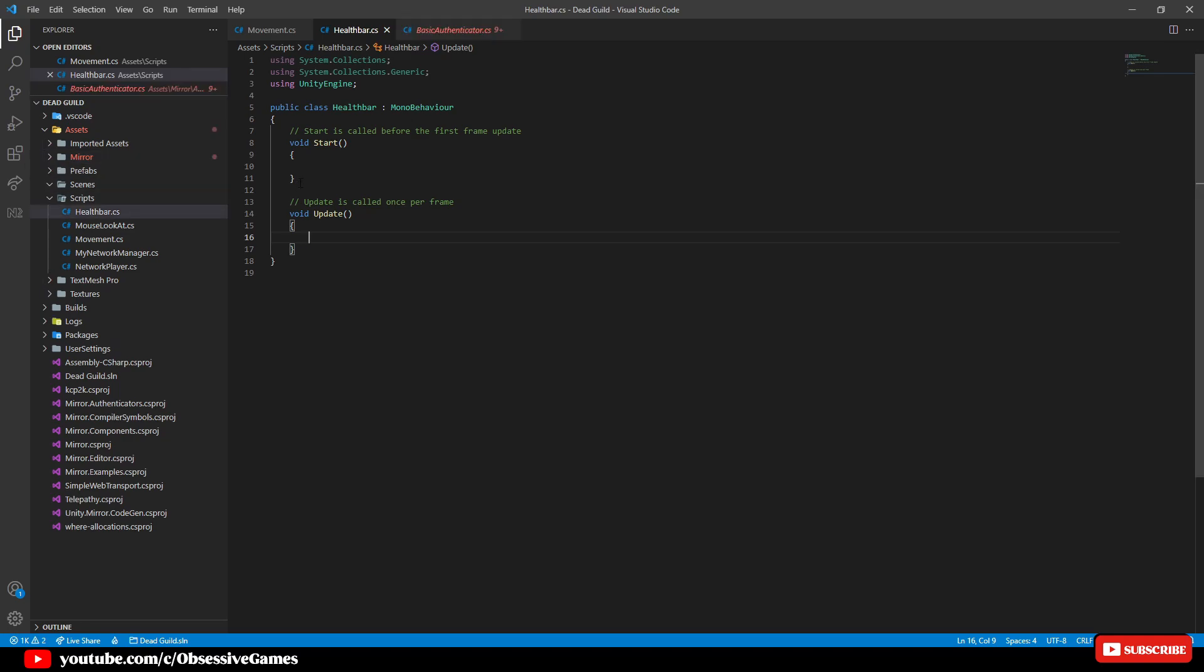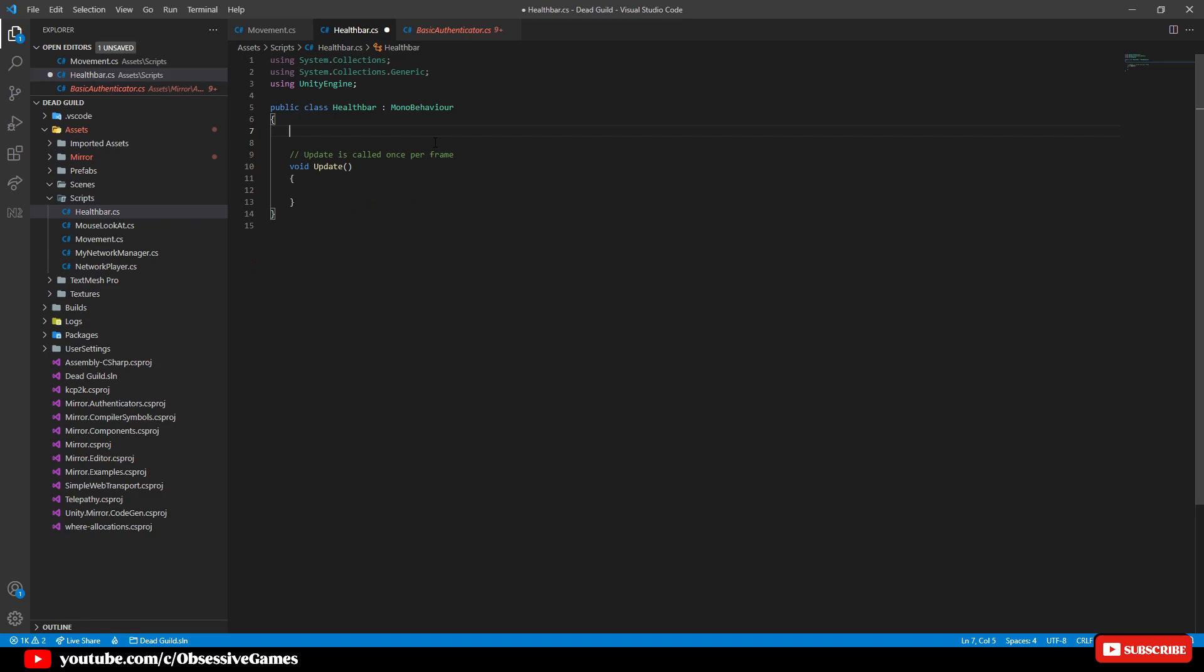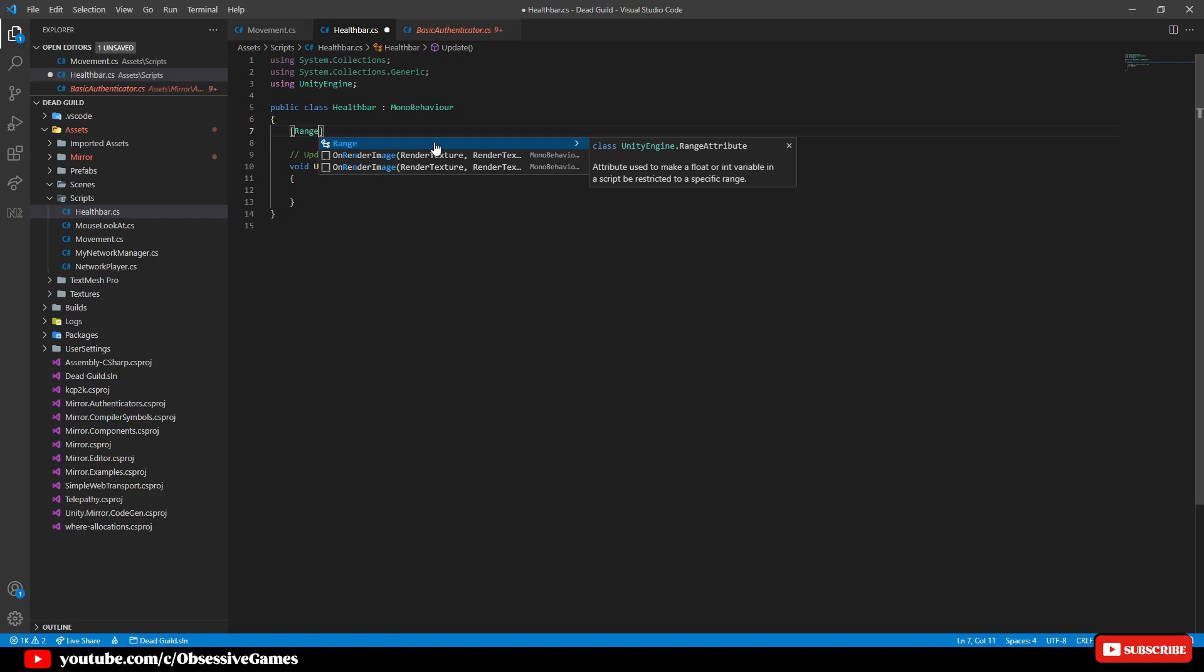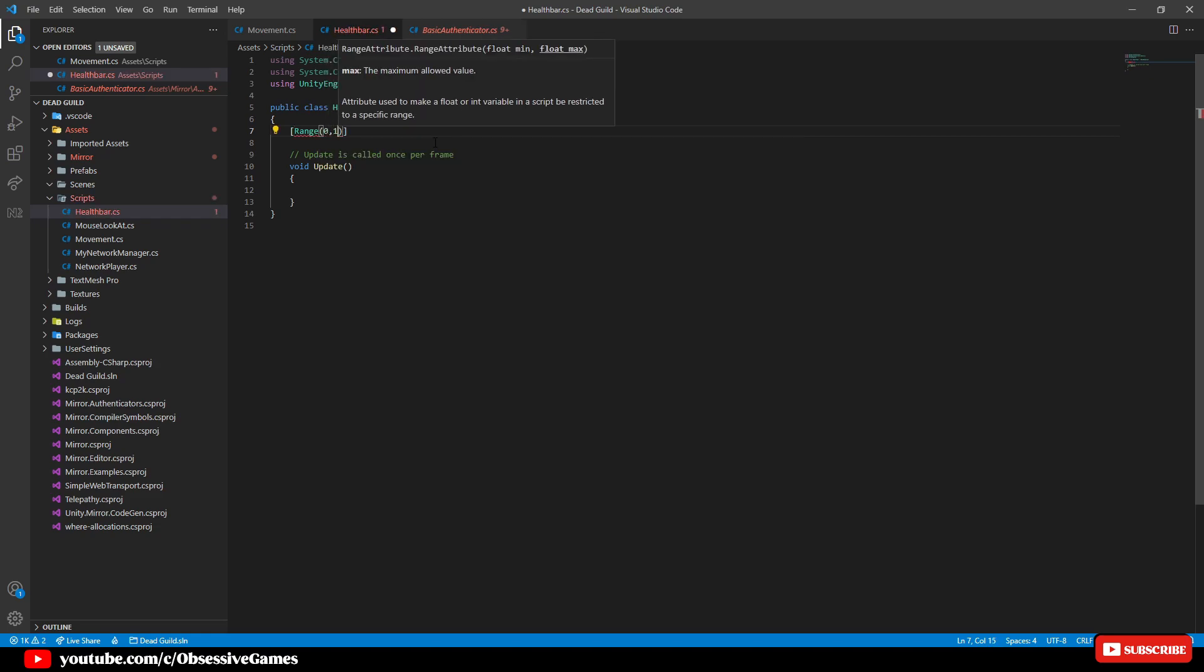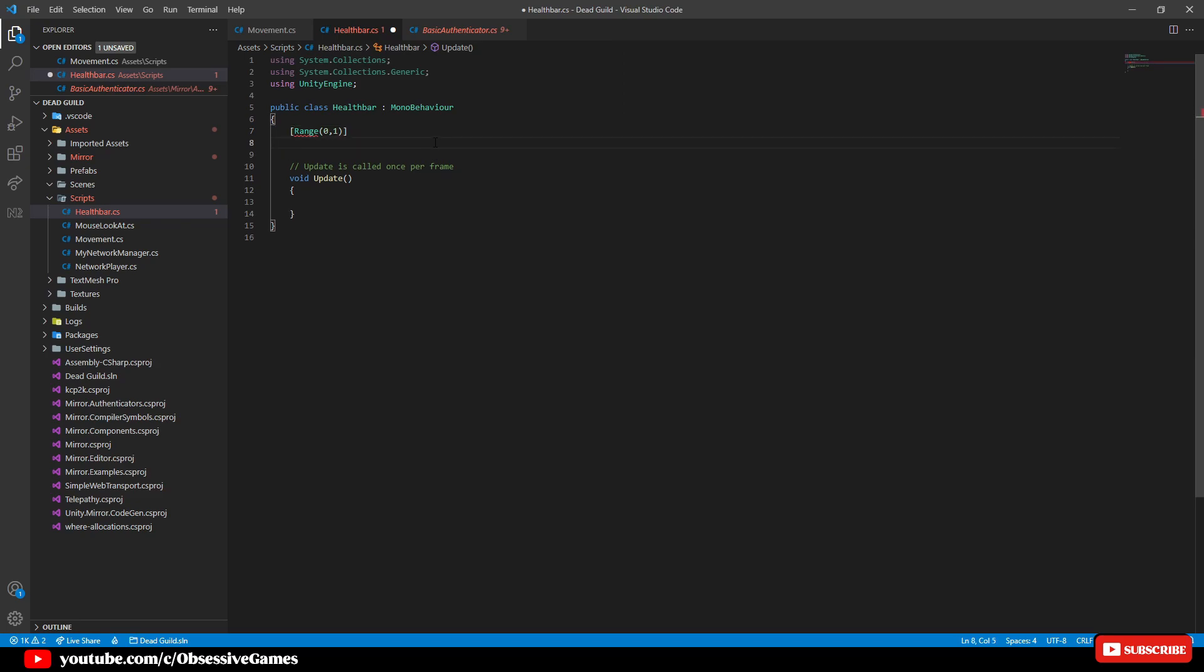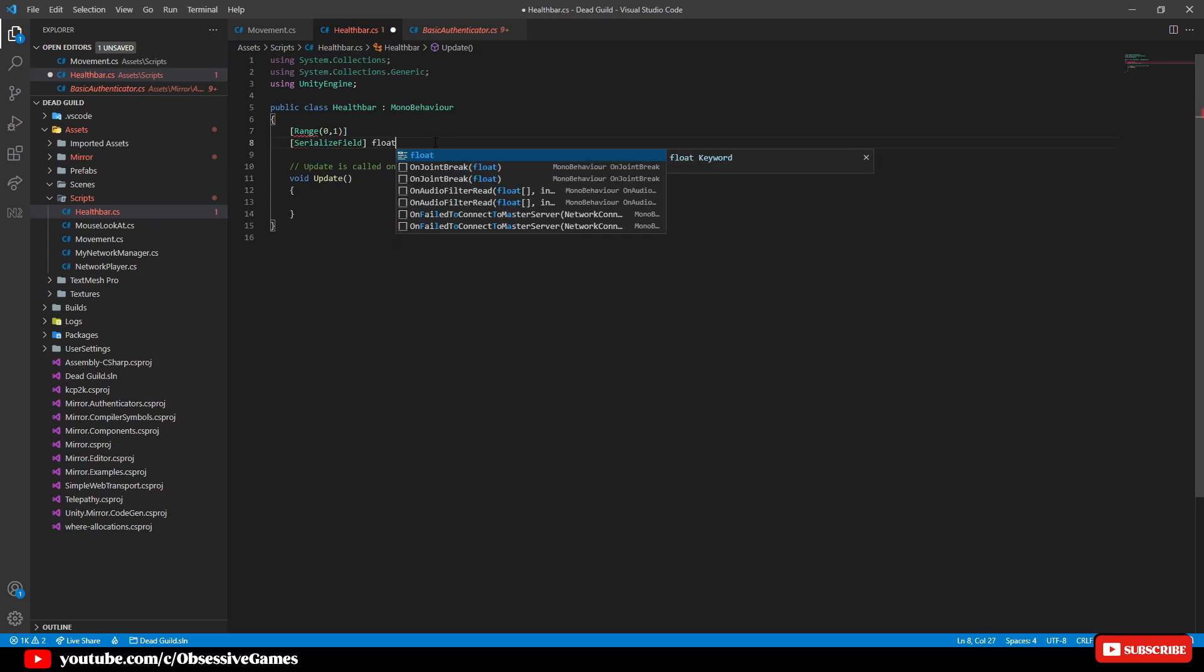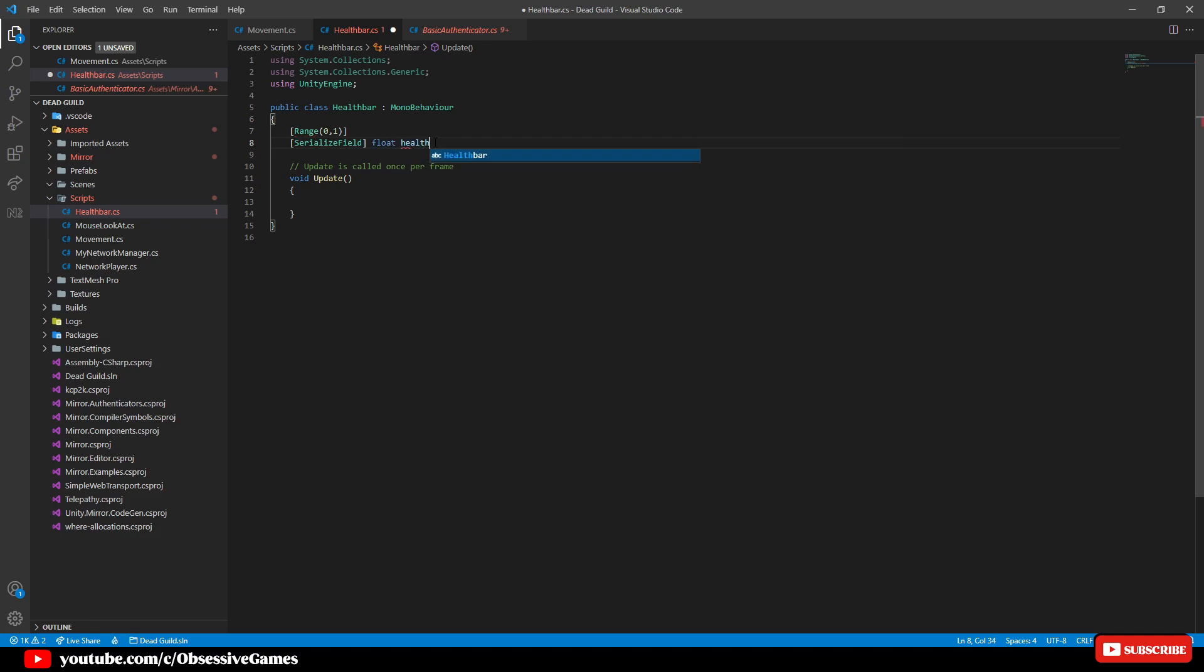We can remove the start method as we won't be using that for now and we will add at the top range and the minimum value to zero and the maximum value to one and create a serialized field of float and call it health value equal one f.